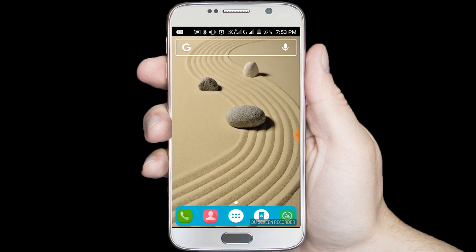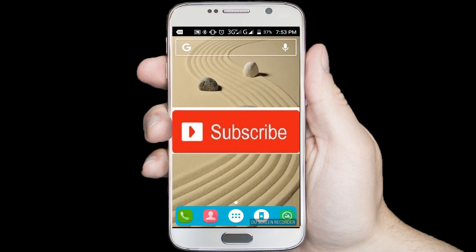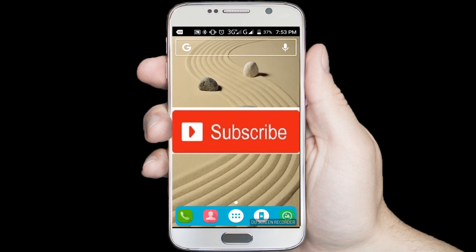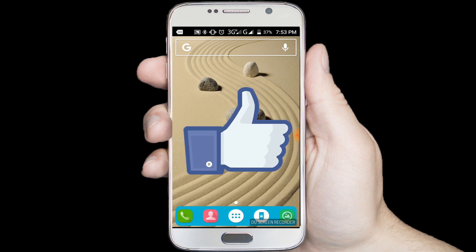If you don't subscribe our channel, please subscribe our channel and thumbs up the like button.